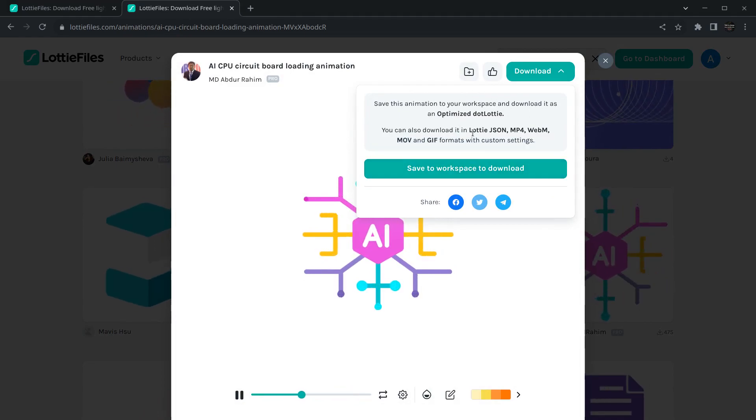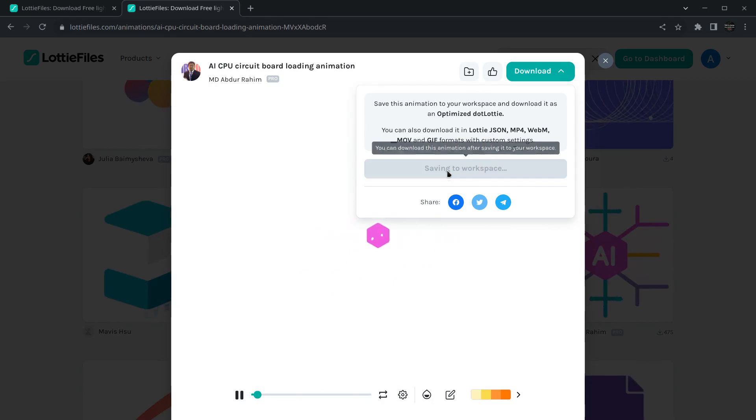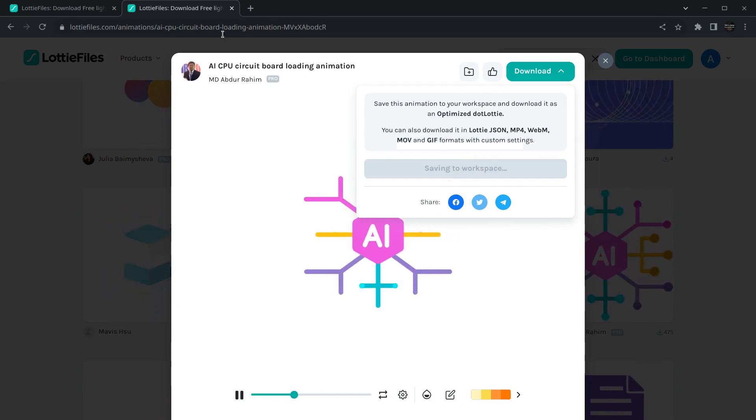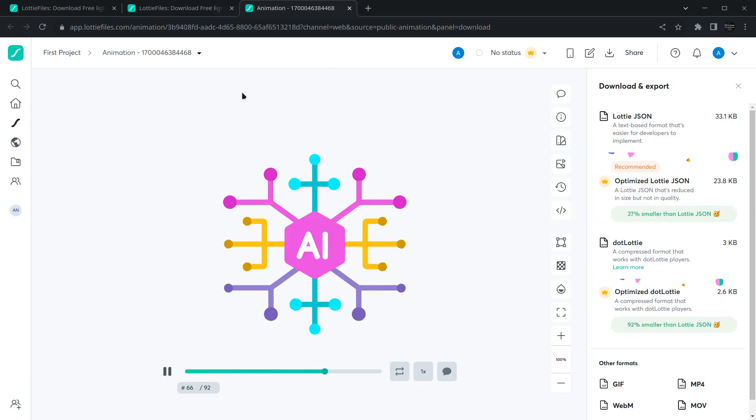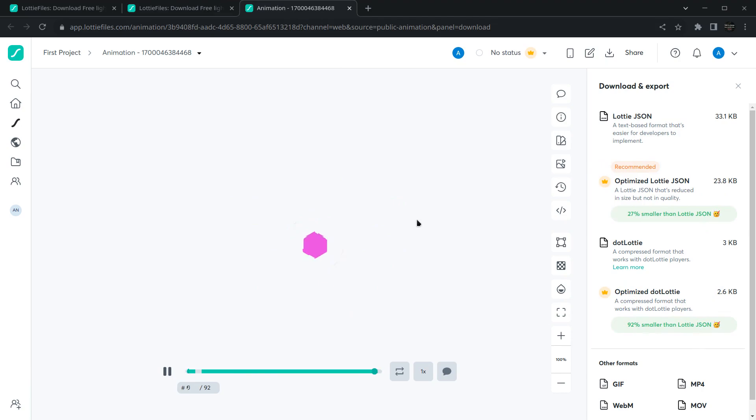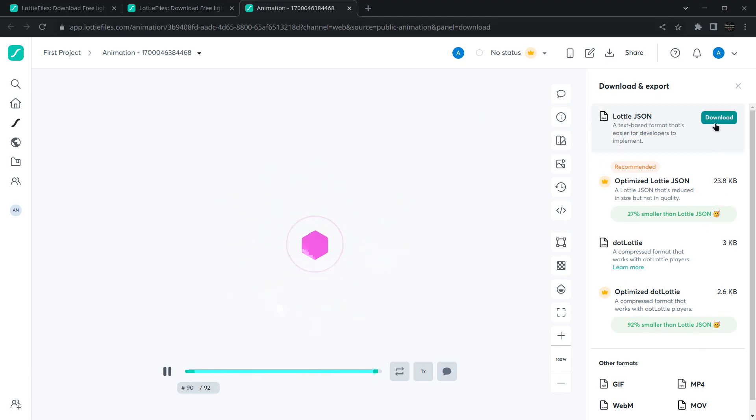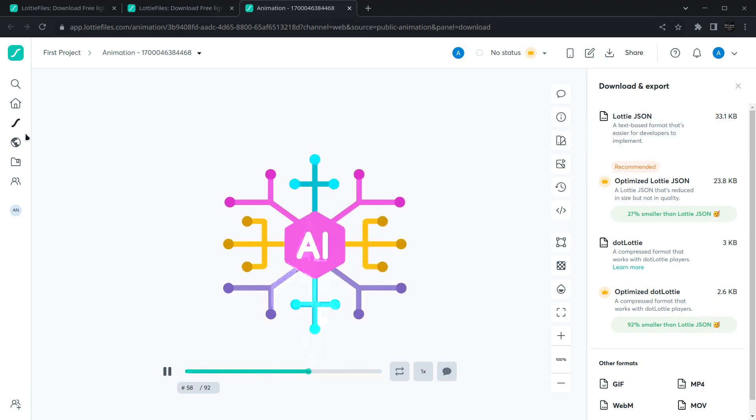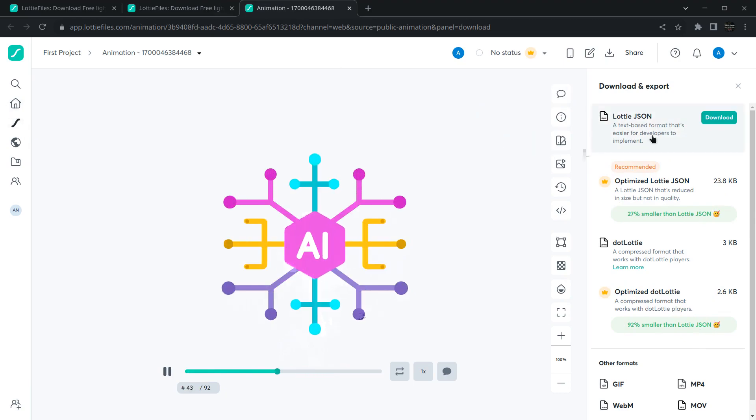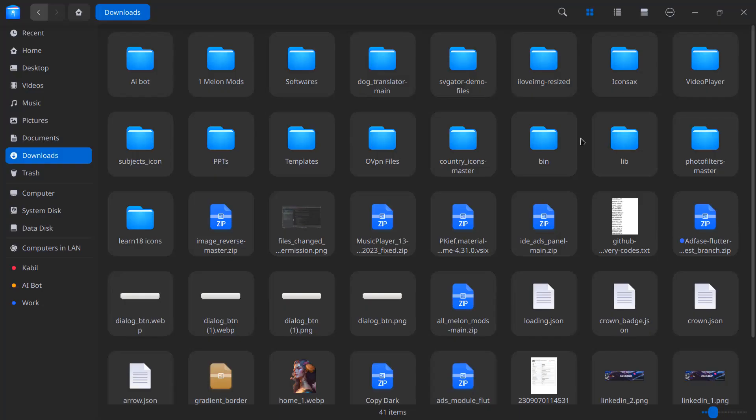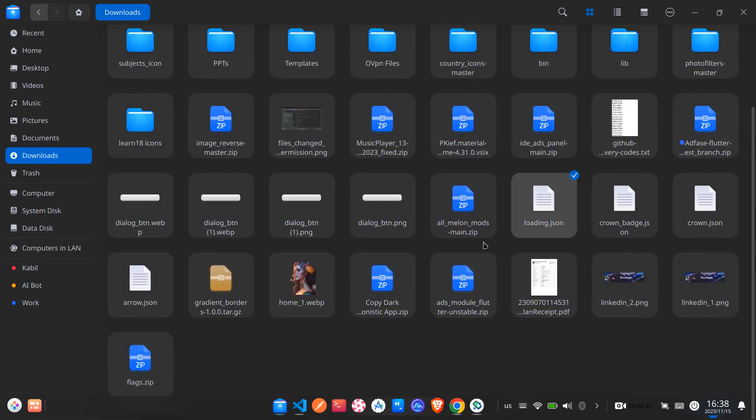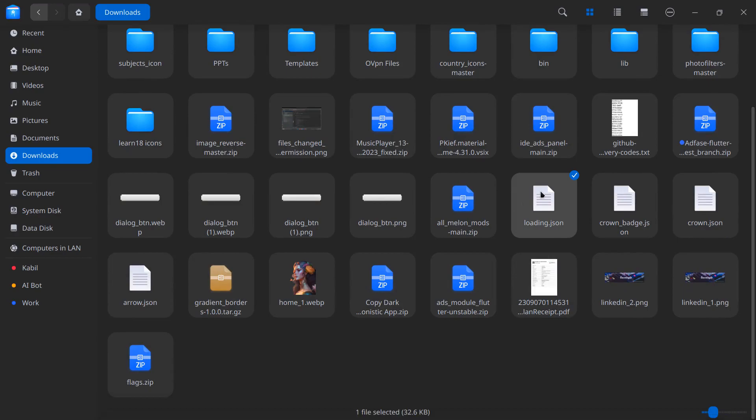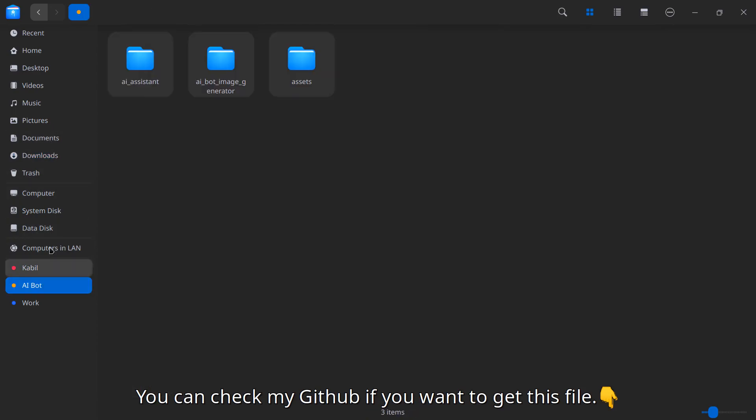If you click on download, it will first ask you to save to your workplace, then you can download. We need to save this to our workplace, and you'll see a pop-up will open. Click on this Lottie JSON and download the file. Once you download this file, simply open your file explorer. In my case, this is that file, loading.json, around 32 KB.